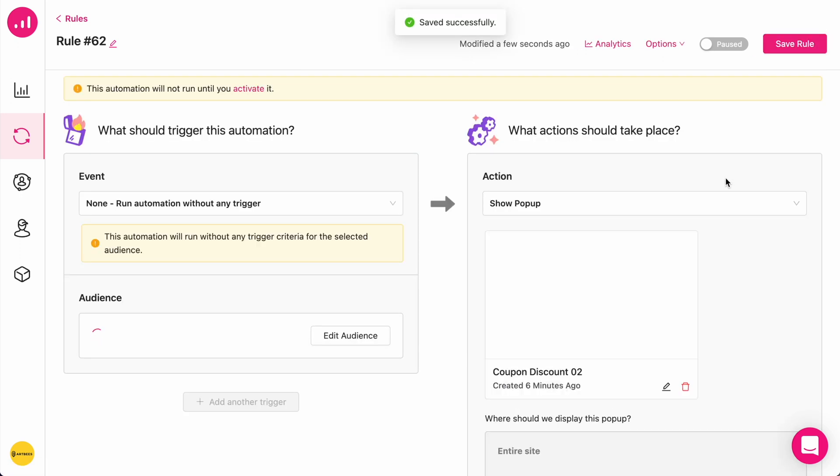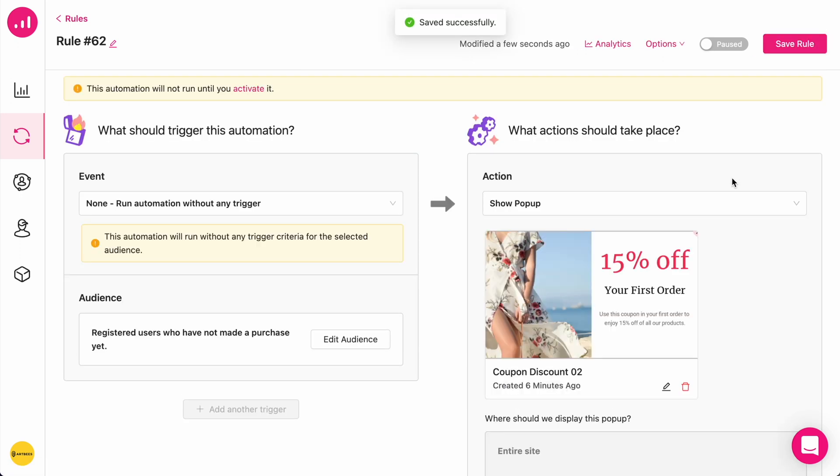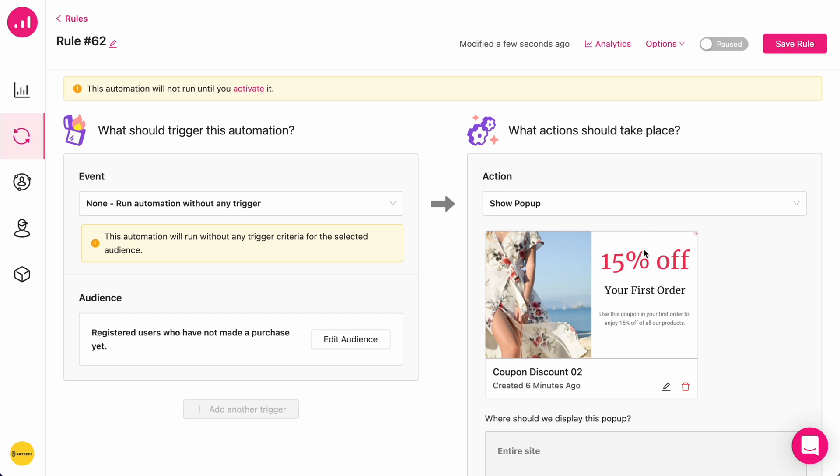My automation rule is now saved and ready to execute. All of the leads in my website who have registered are going to see this pop-up when they are trying to exit the page and they will be able to use a functional dynamically created coupon.